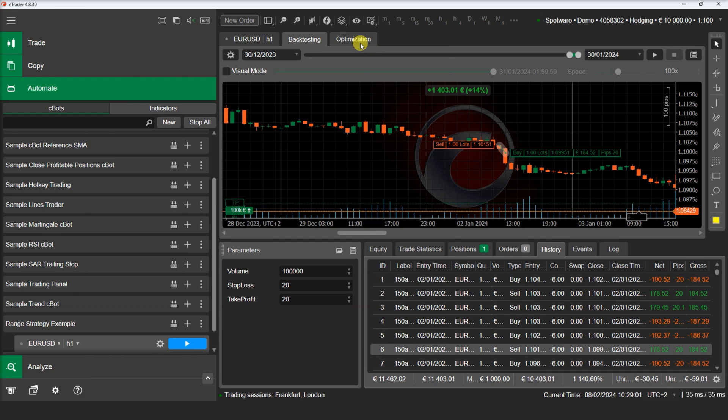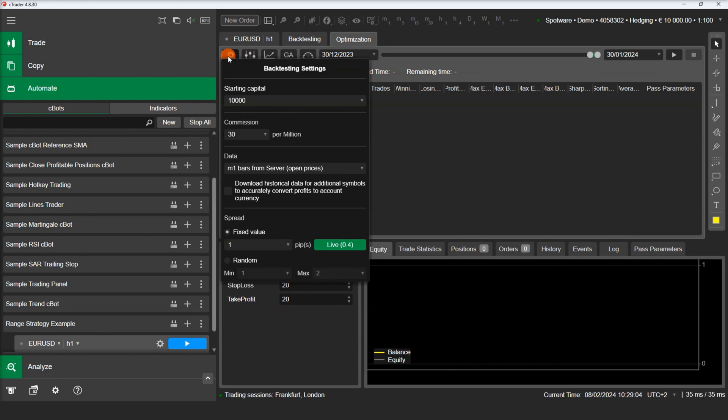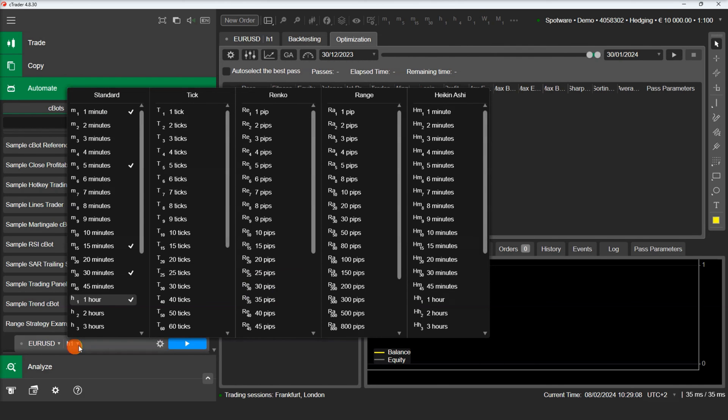Finally, in order to demonstrate that range strategies can also be optimized, we will switch to the optimization tab and optimize our example strategy.